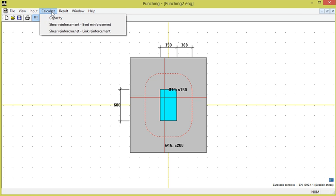We now see that the calculation for shear reinforcement becomes active. This occurs when the capacity without shear reinforcement is insufficient, while sufficient capacity can be achieved with shear reinforcement.